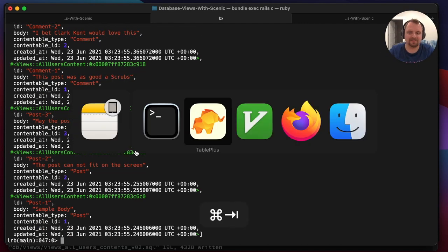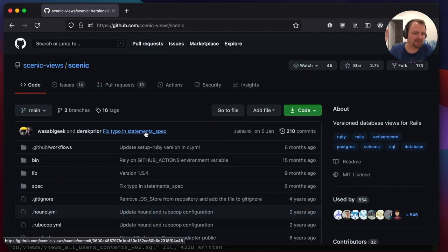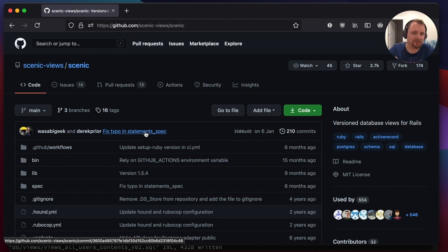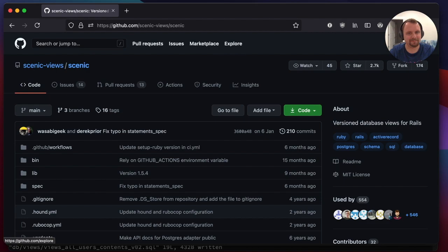That's all there is to Scenic. If you're ever going to be doing any complicated SQL queries I really recommend wrapping them with this gem so you don't have to look at them in your codebase. I hope you enjoyed this and found it useful. Please remember to like, comment, subscribe, and give me a follow on Twitter - I love hearing feedback. See you next time!